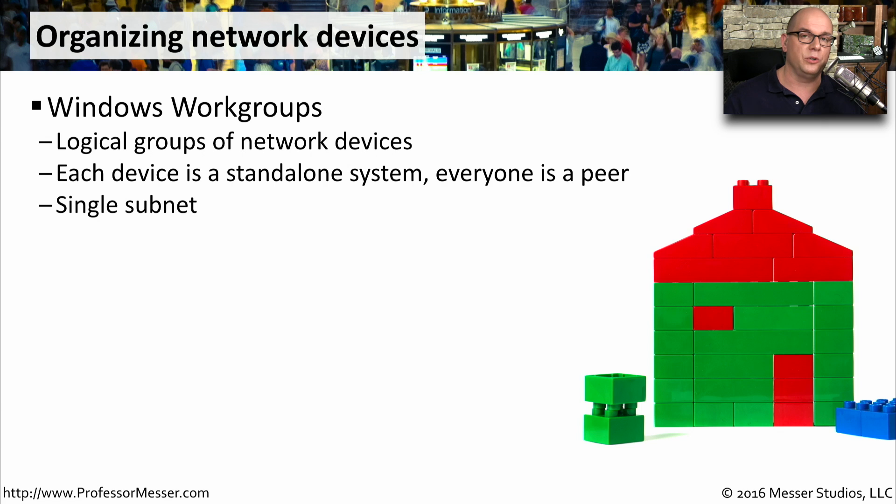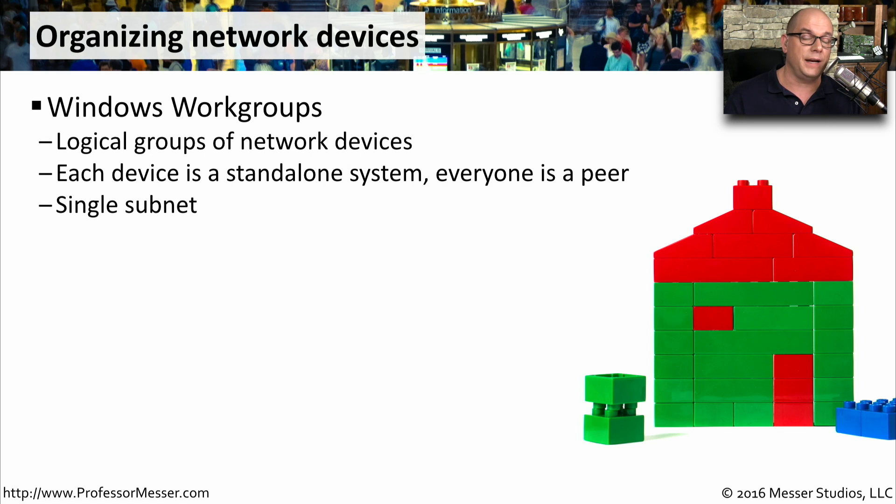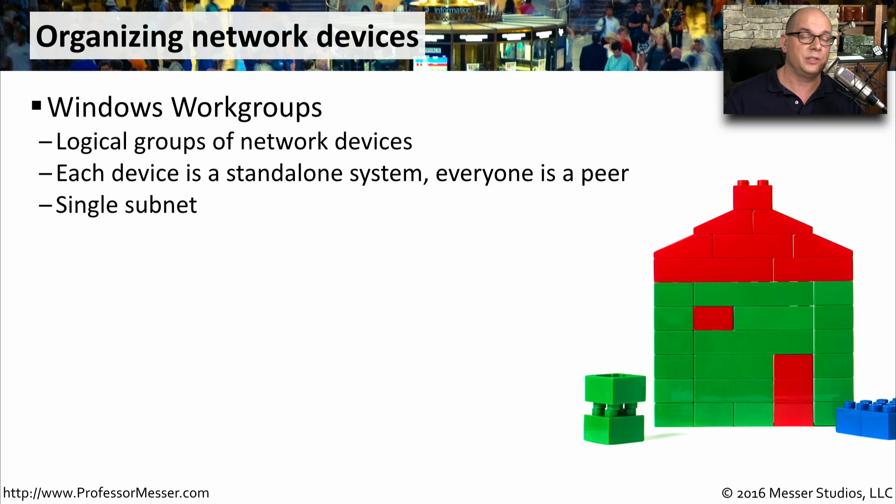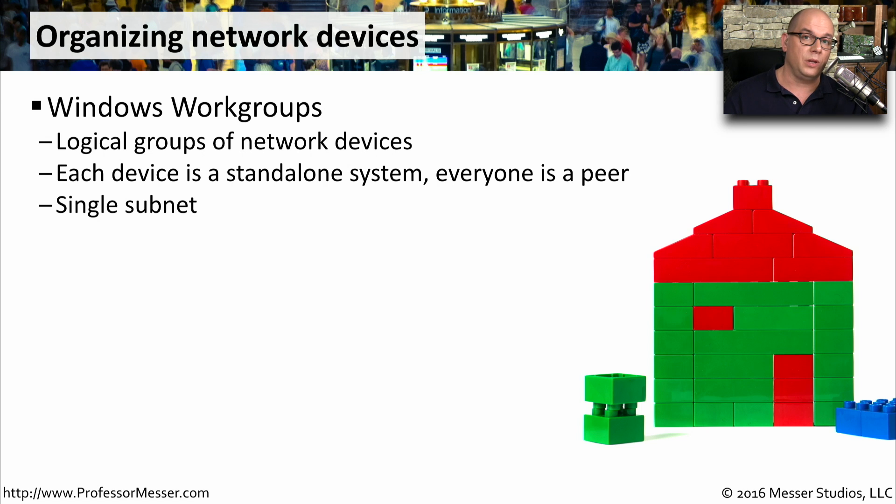Each device in a Windows workgroup is a standalone machine. If someone needs access to your device, you would create a local account on your computer to provide them with that access. If that person needed access to another computer, a separate local account would need to be configured on that separate computer.